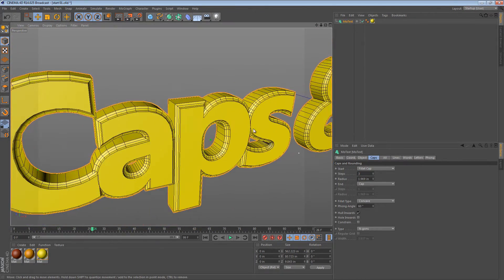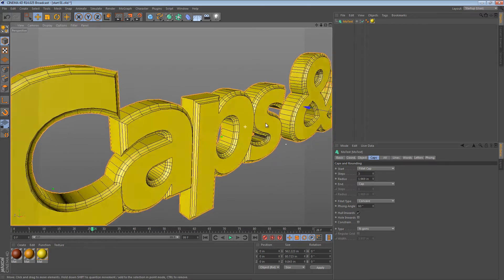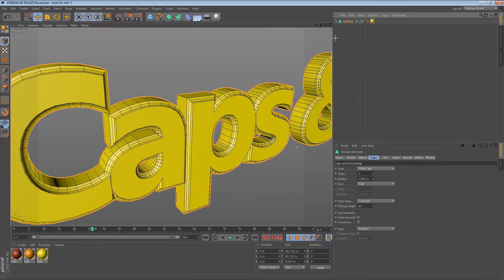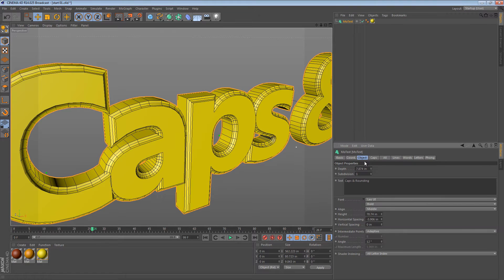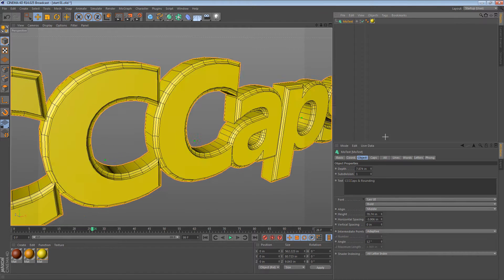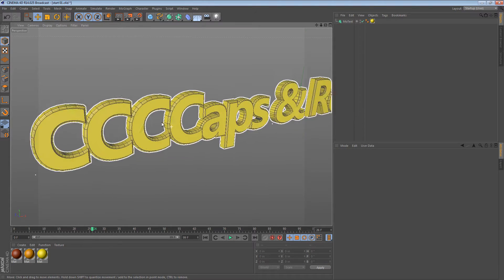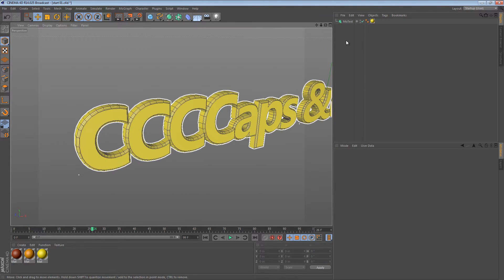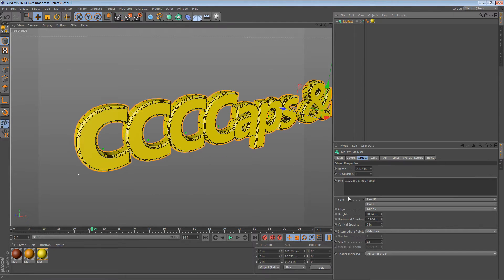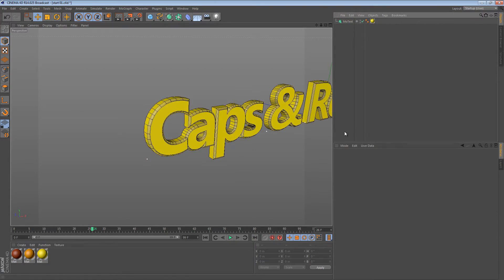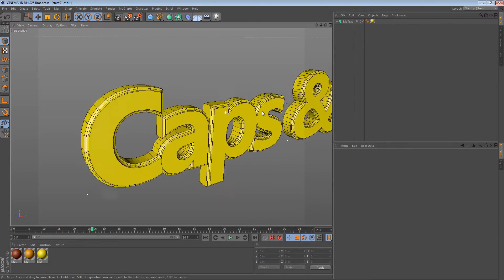Now, if we wanted to apply different materials to that, you might think that we have to convert it to an editable object. But what if we wanted to keep it as non-editable so we could edit the text if we wanted to? Well, there's actually a way to get the best of both worlds if you're just dealing with the caps and the rounding.